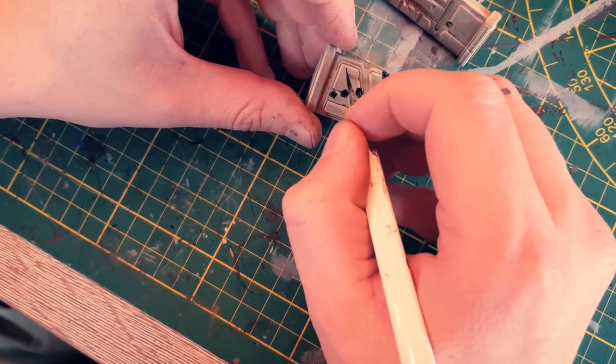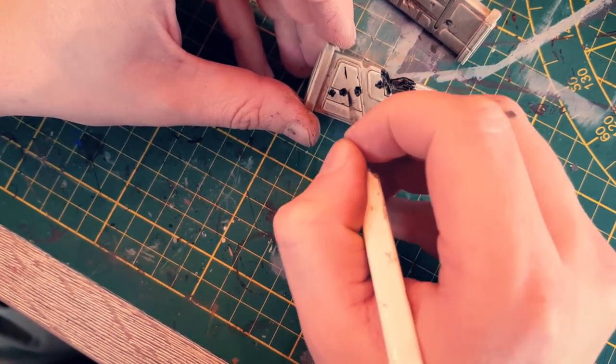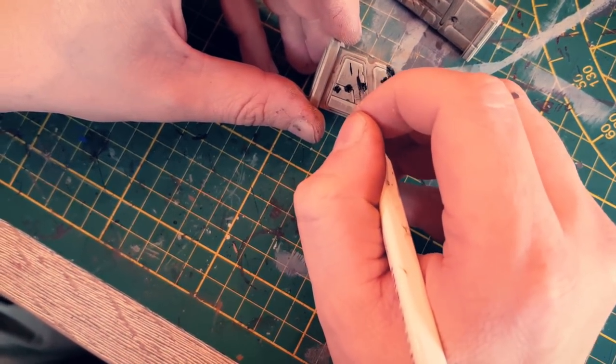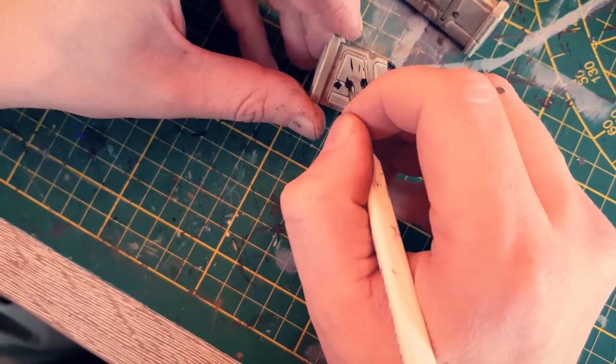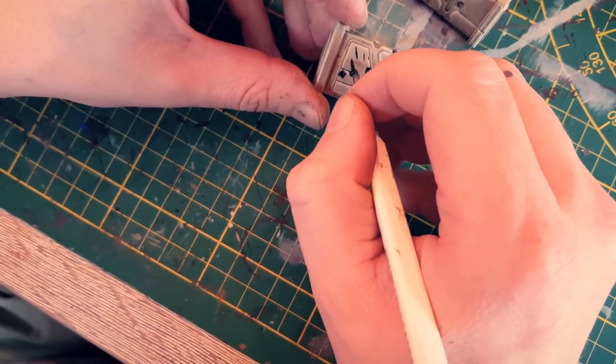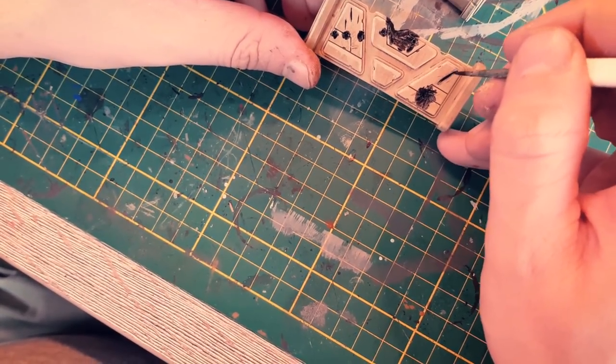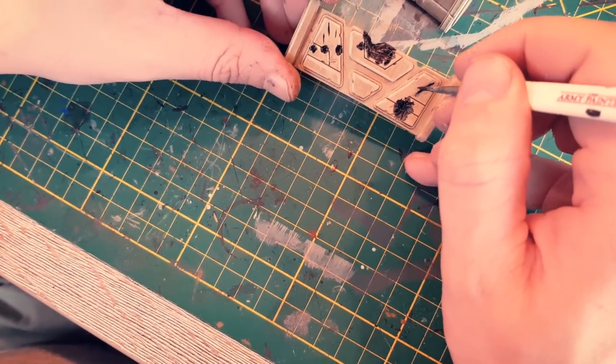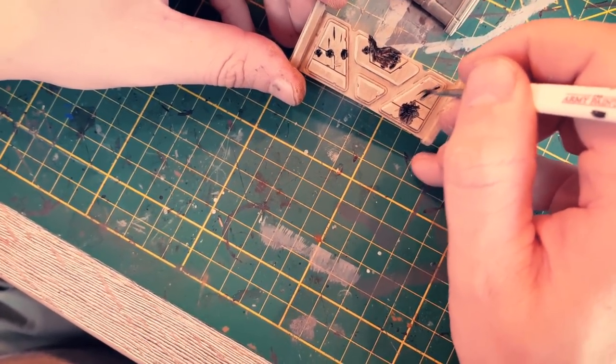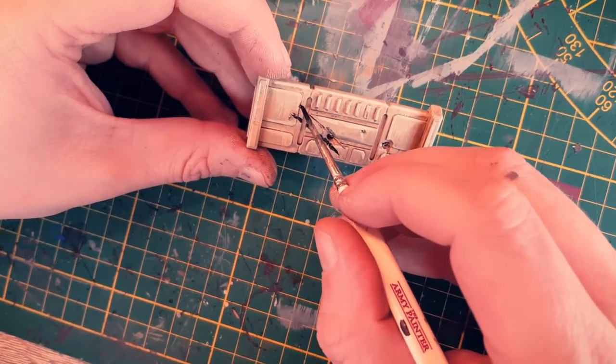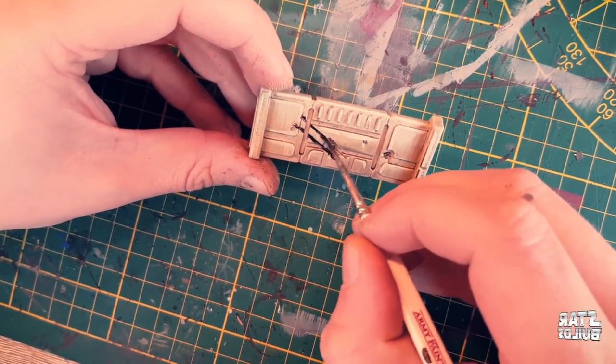You could also add some scratches by painting some black stripes first. Also paint the cut scratches.